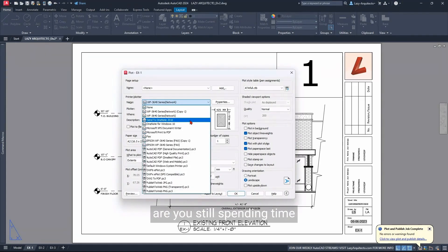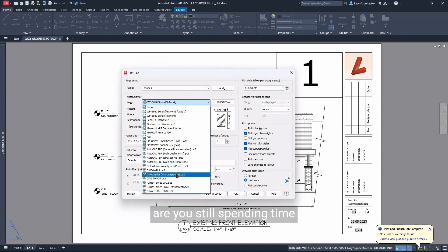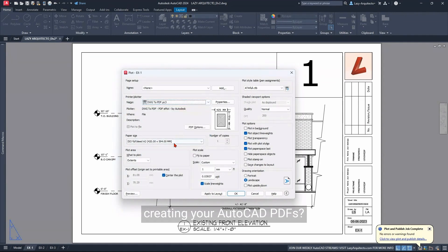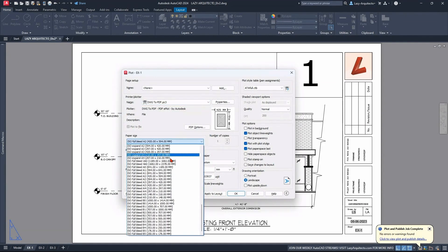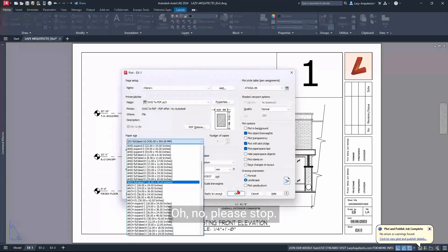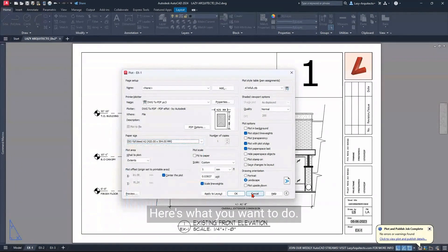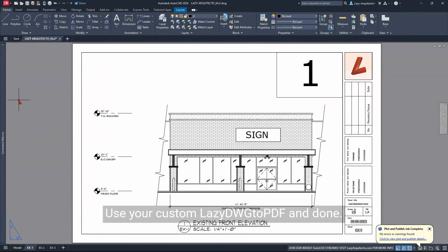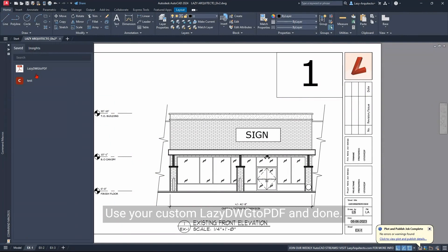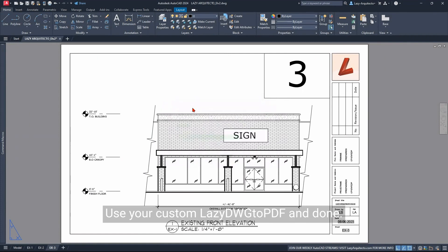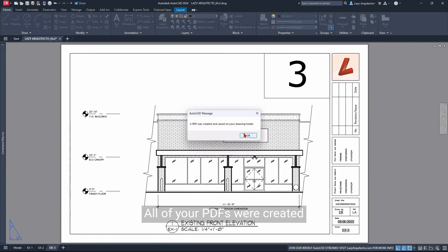Are you still spending time creating your AutoCAD PDFs? Oh no, please stop. Here's what you want to do: use your custom Lazy DWG to PDF and done. All of your PDFs were created and saved immediately in your project folder.